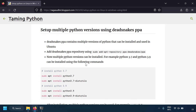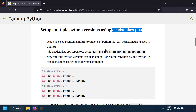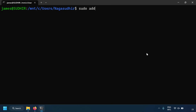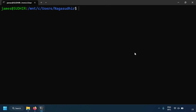The next thing is how to set up multiple Python versions inside Ubuntu using the Dead Snakes PPA repository. First, add the repository by running `sudo add-apt-repository ppa:deadsnakes/ppa`. Once installed, you can install multiple Python versions — for example, `sudo apt install python3.7`.